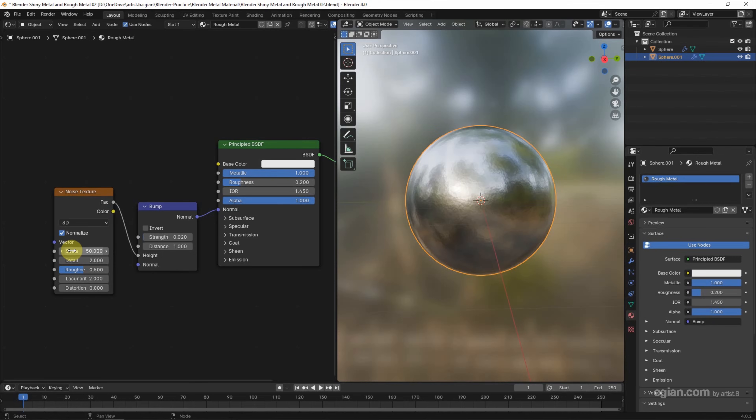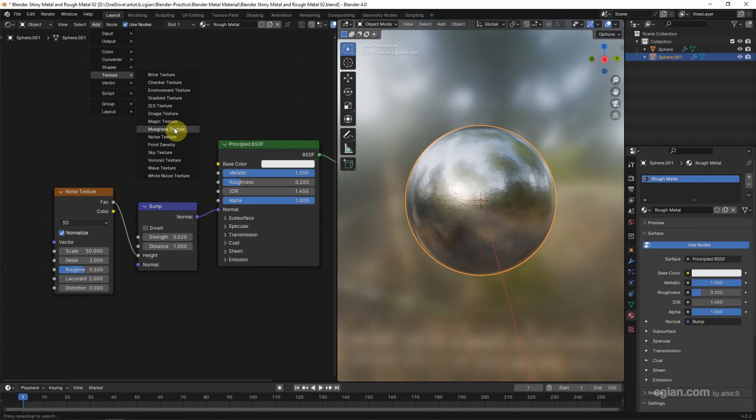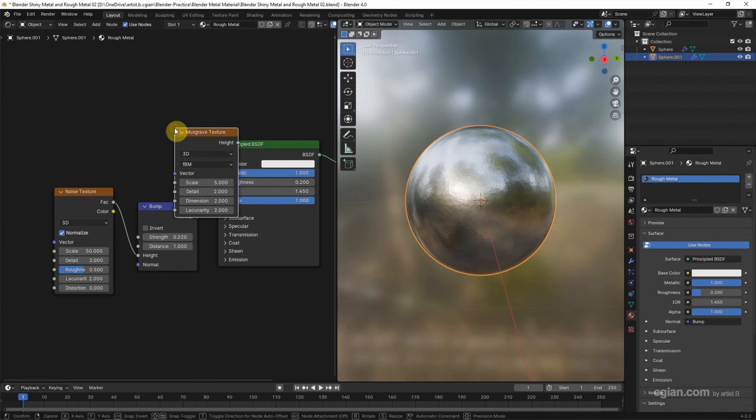So we got the rough metal material with the texture. If you want to change another texture pattern, we can go to Add and Texture. We can choose Musgrave Texture.